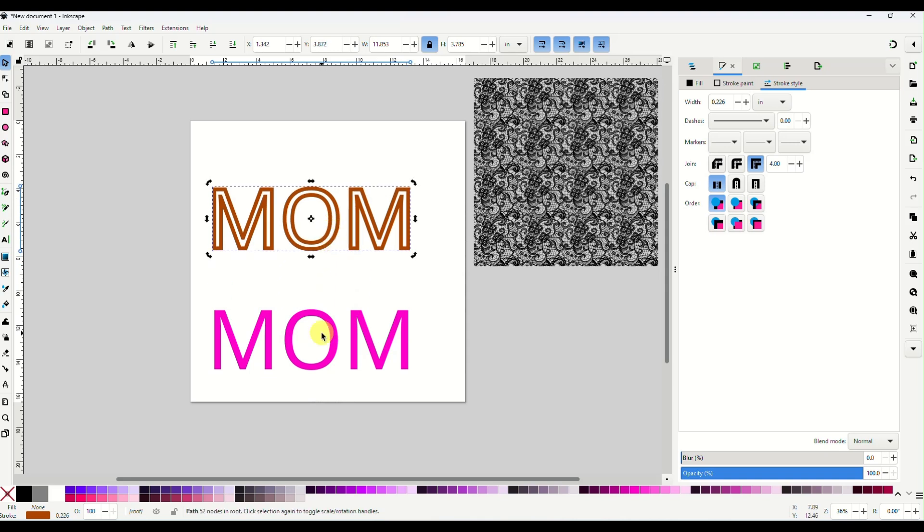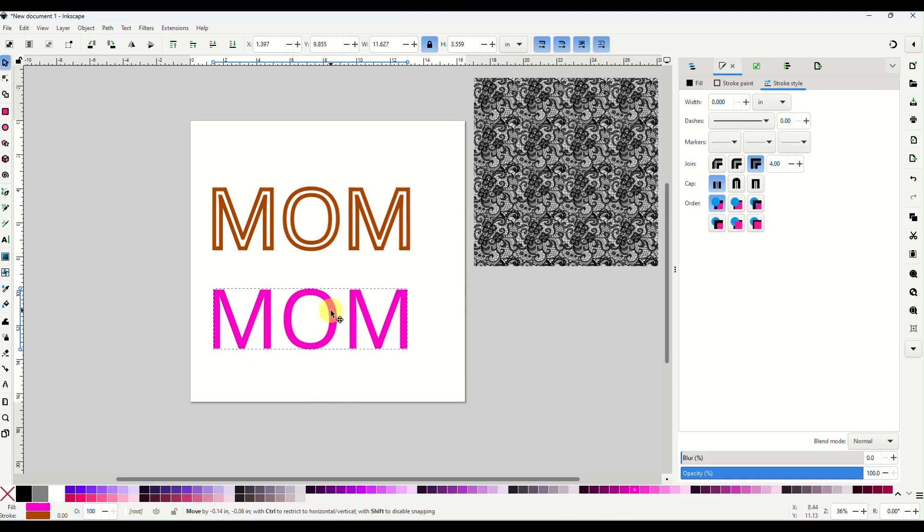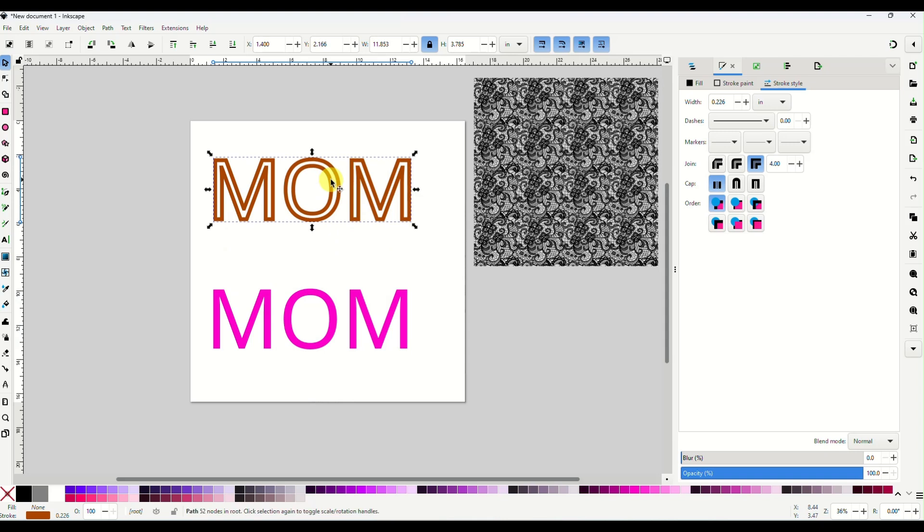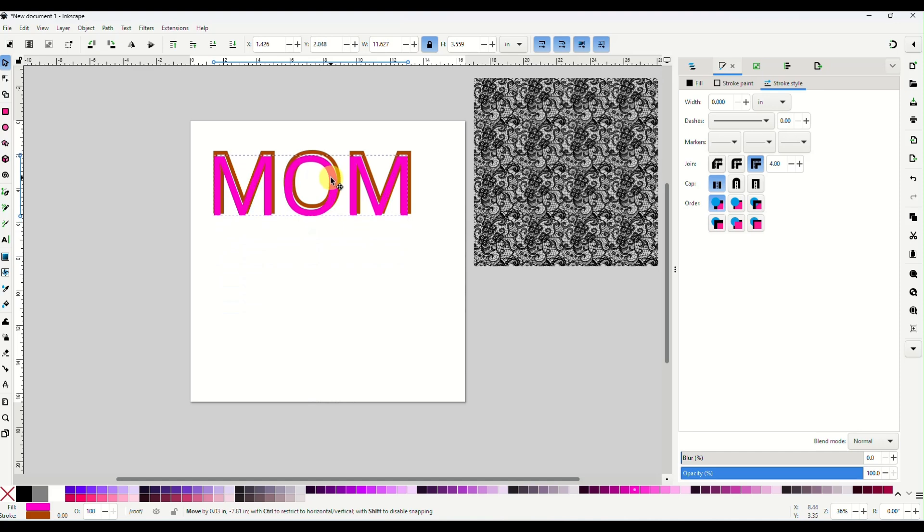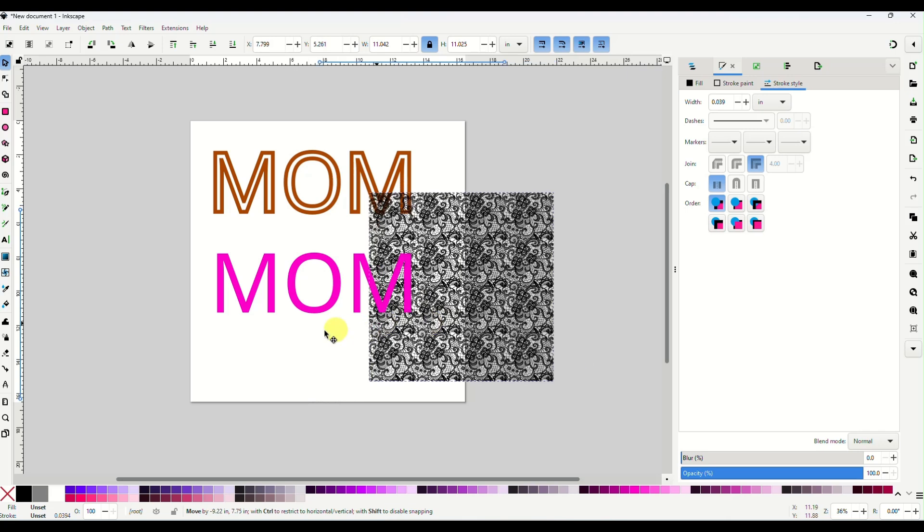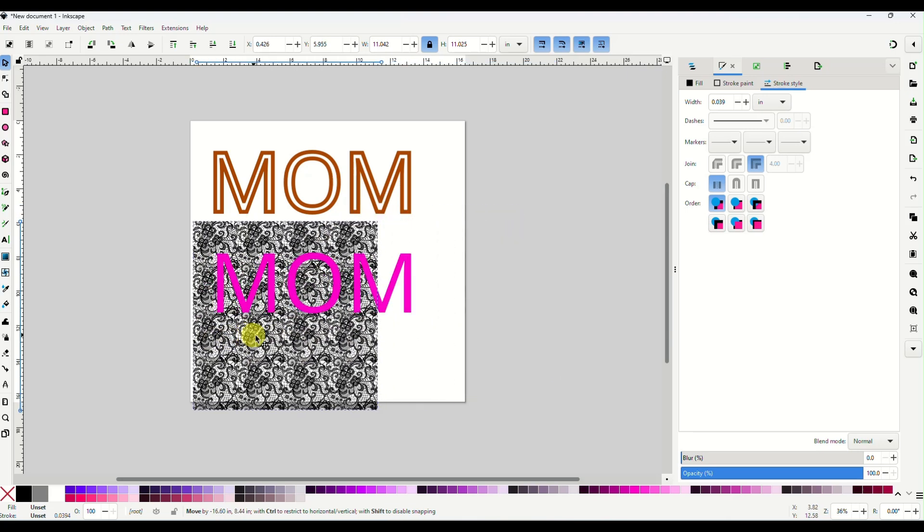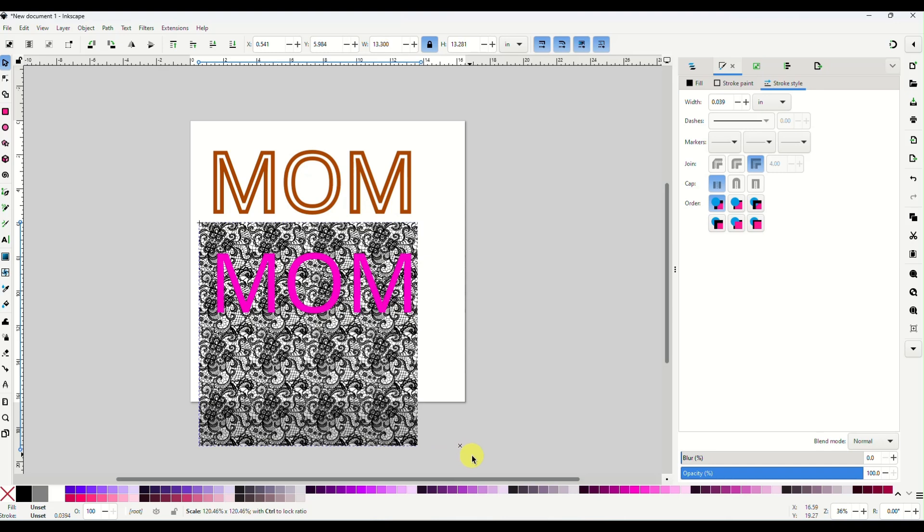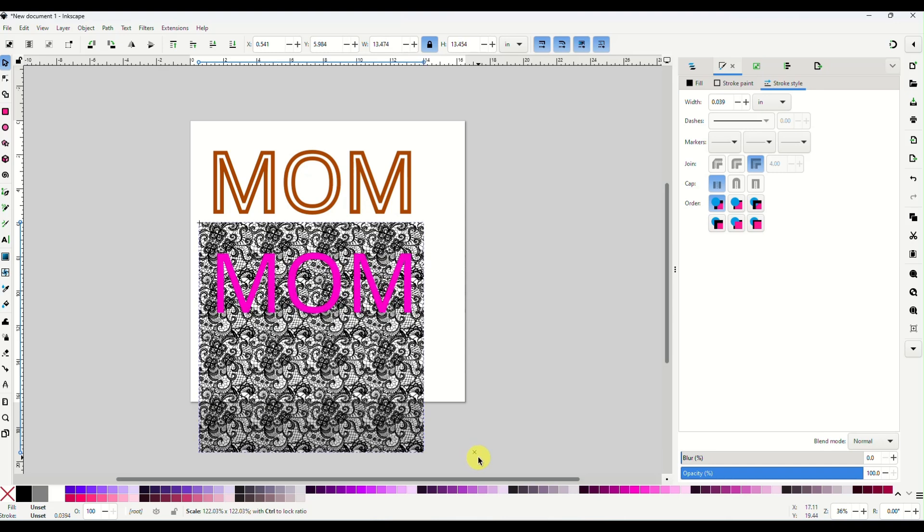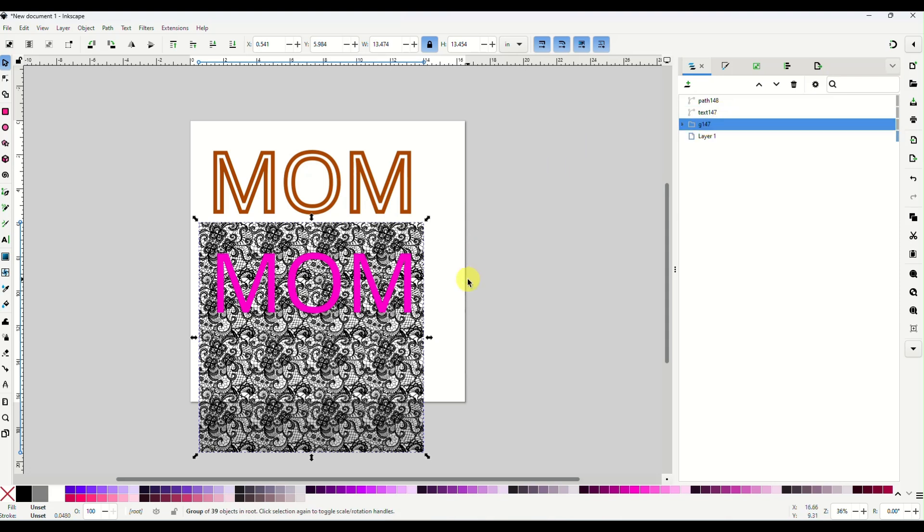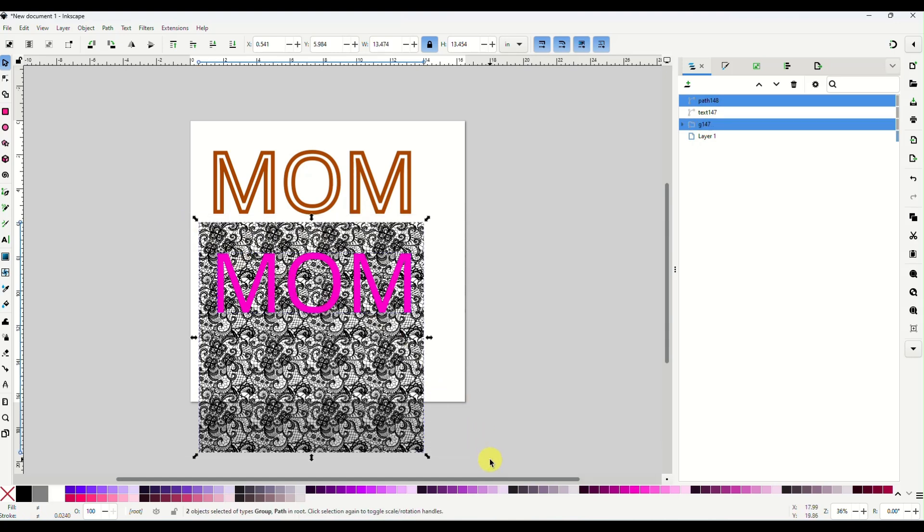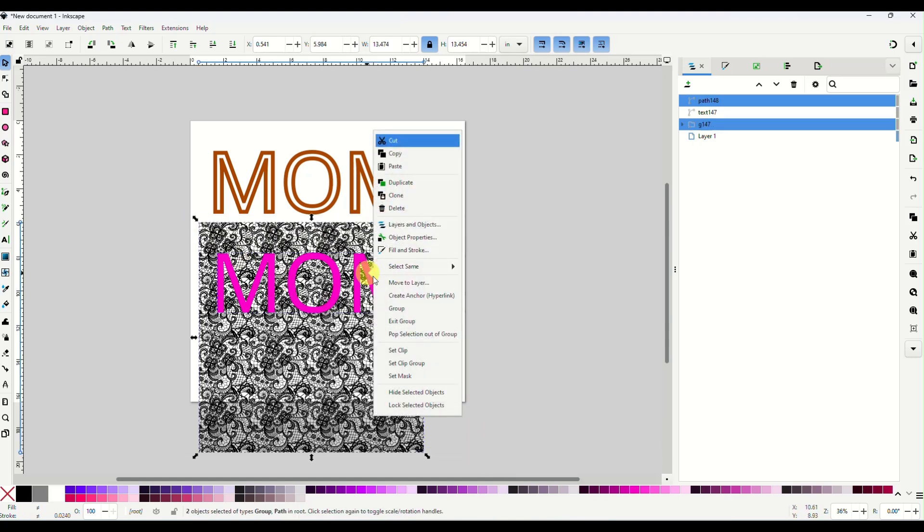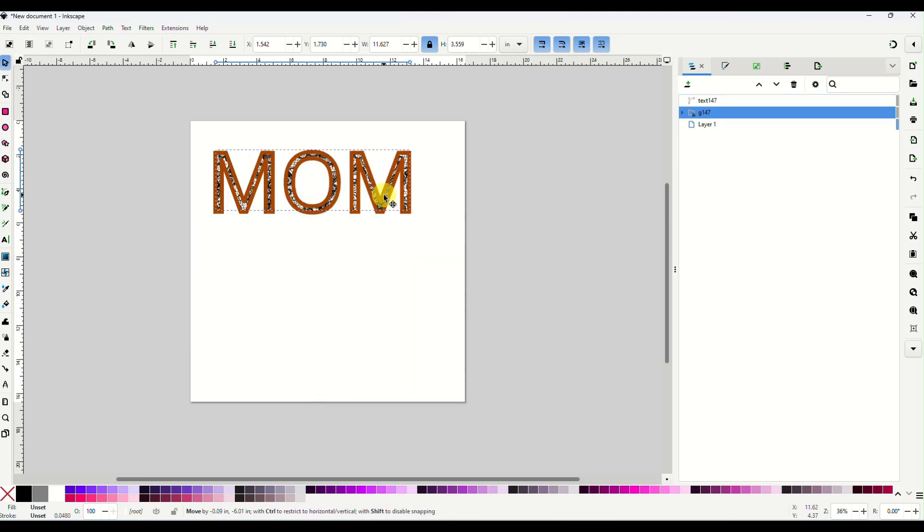So they would fit over, bring our lace pattern in, make it big enough to cover all of our font, drag it, so it is underneath. Okay. And it is under, select both of those, right click, set clip. And there is your lace design on your font.